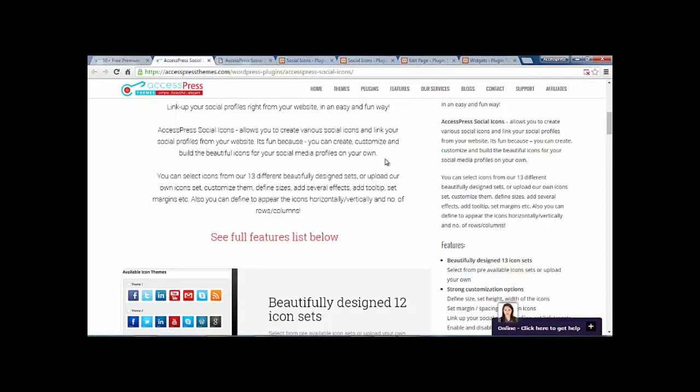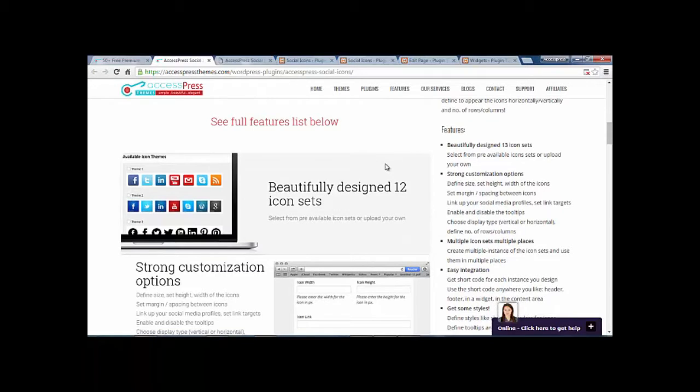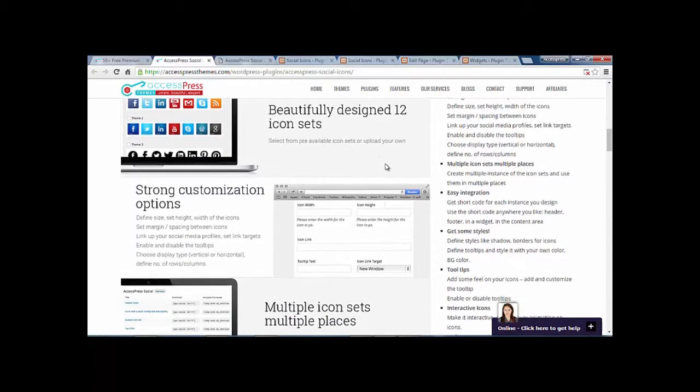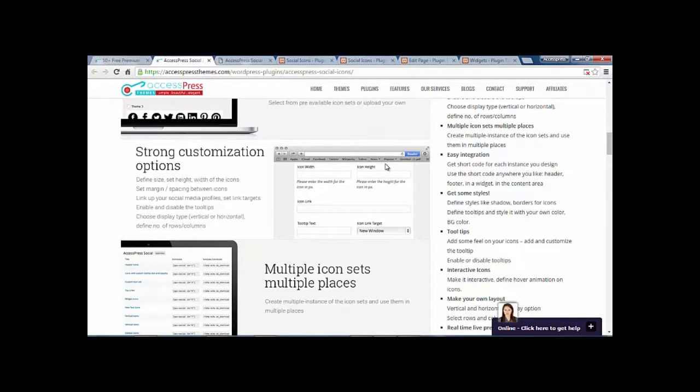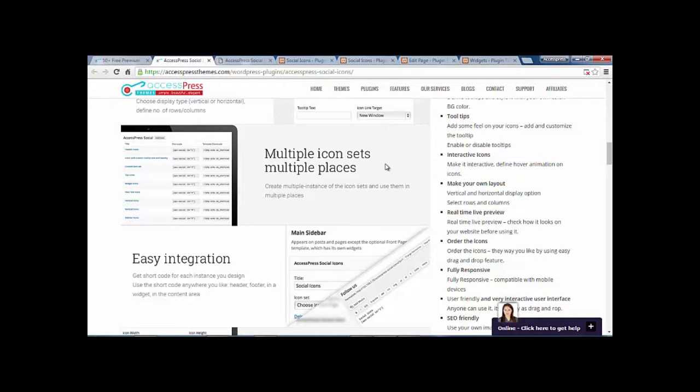You can also make the icons horizontal or vertical and choose the number of rows and columns. Some of the features of the social icons are you'll get 12 different predefined social icon sets, strong customization options, and multiple icon sets for multiple places.